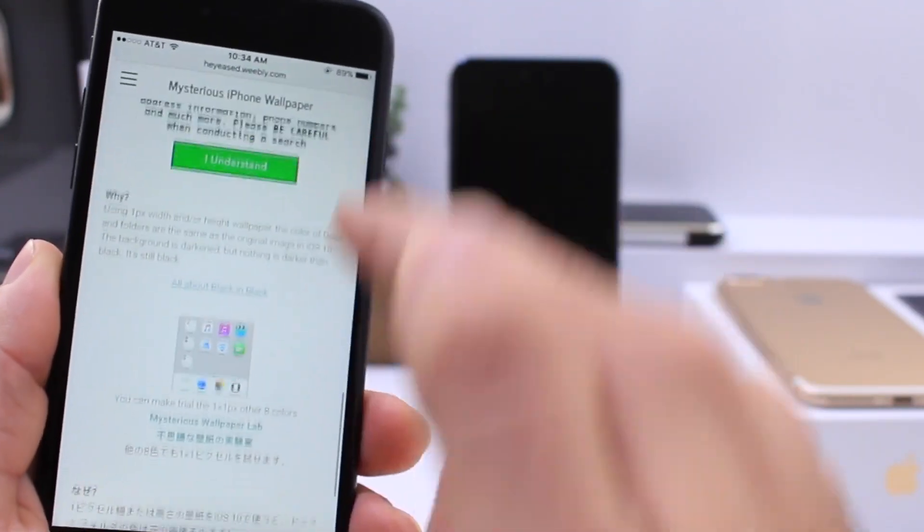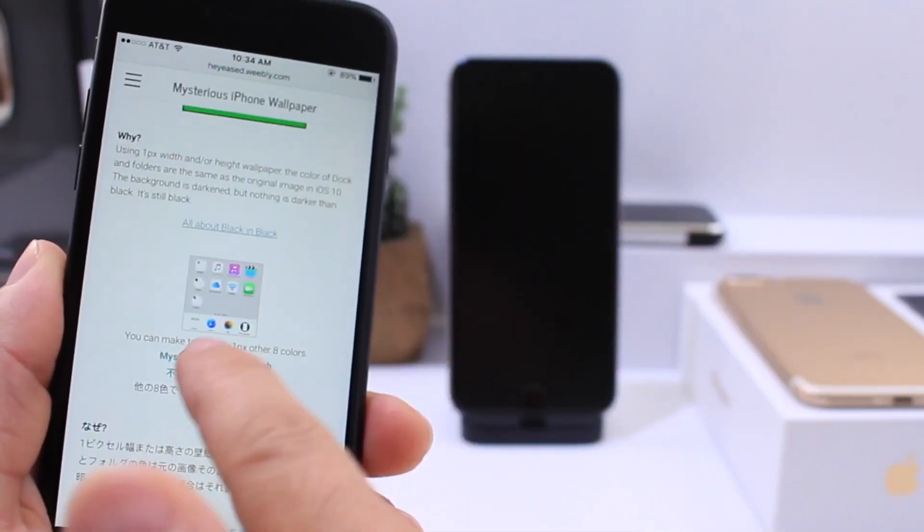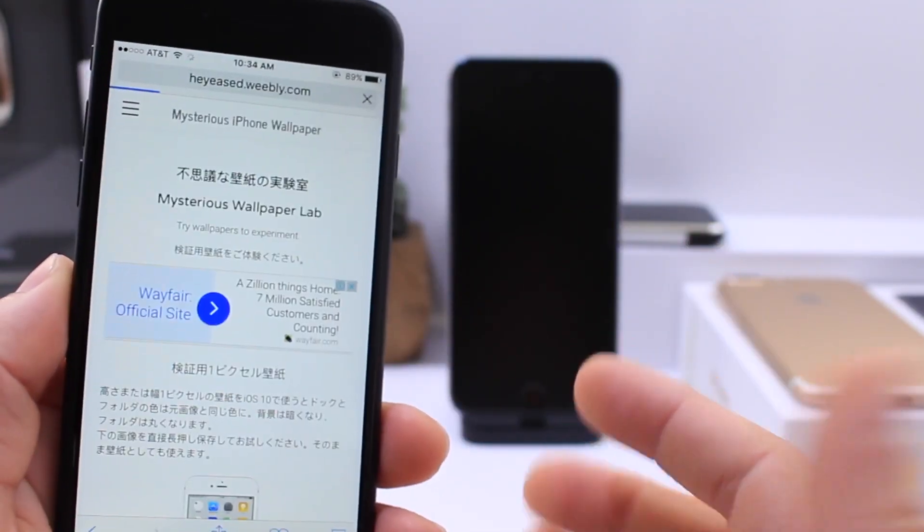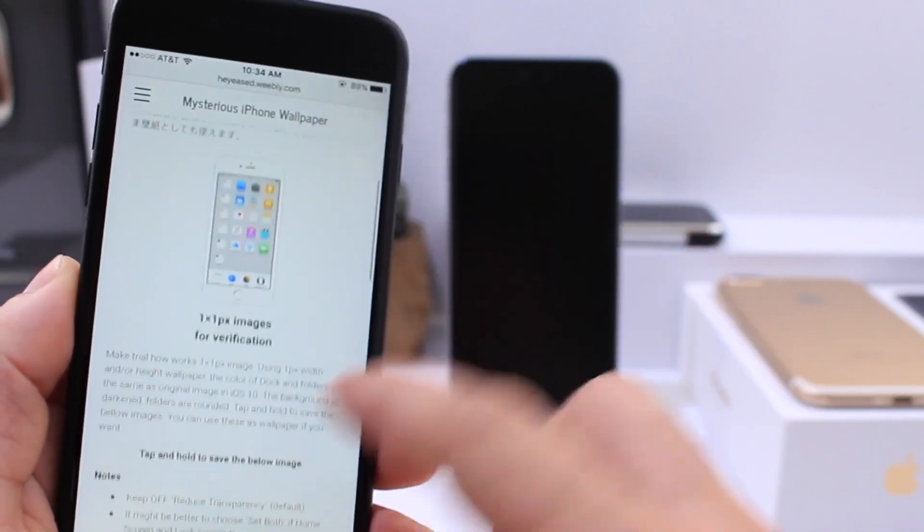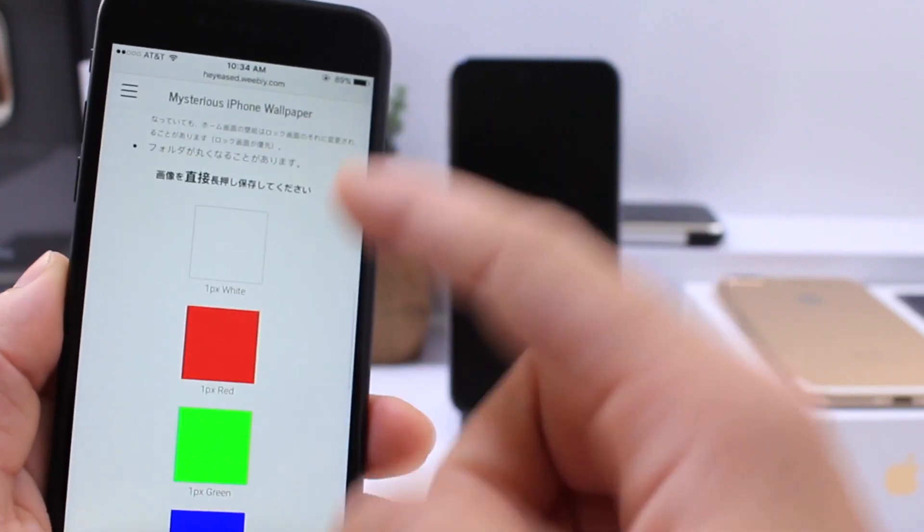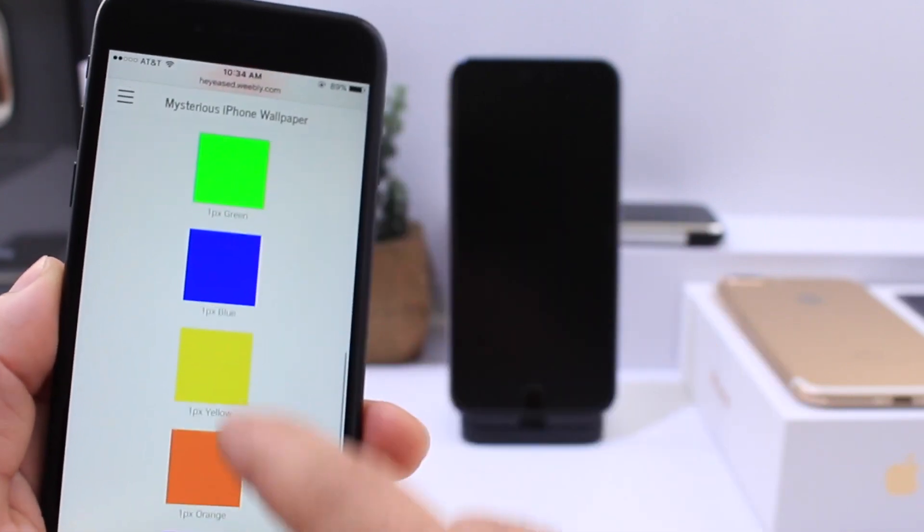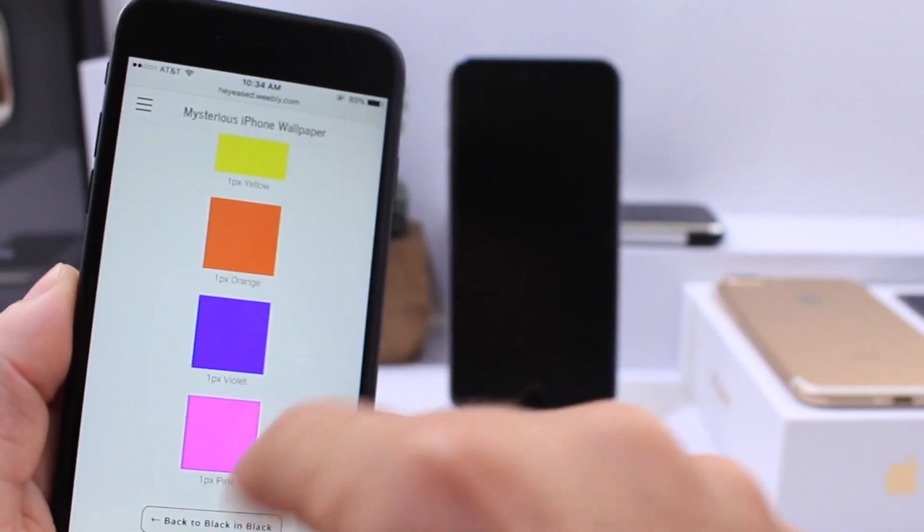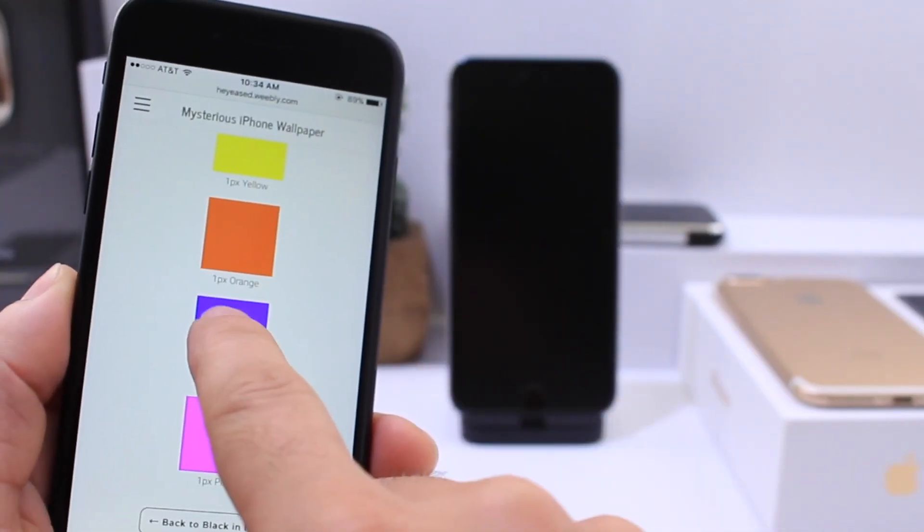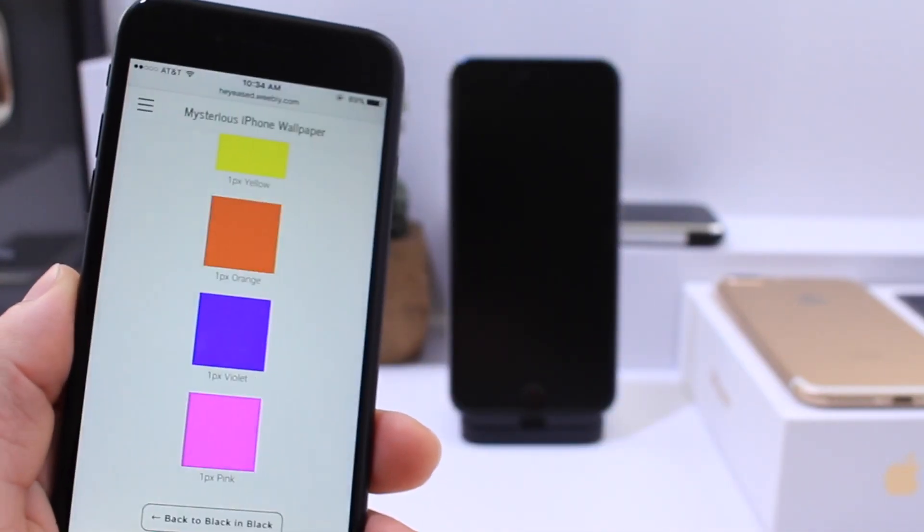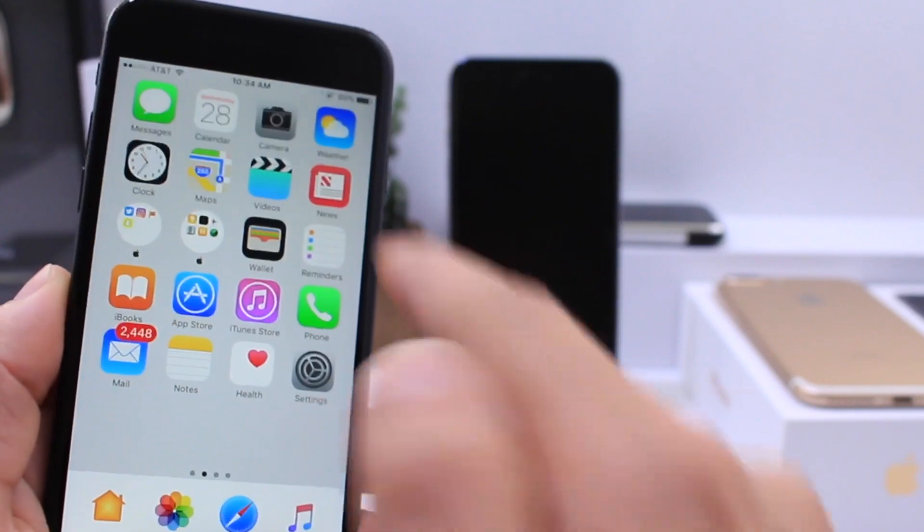If you keep scrolling down, you'll find right here the different colors of wallpapers that you can choose from. They have about eight of them. They have the white, red, green, blue, yellow, orange, purple, and pink. You can save any of those by tapping and holding and then you can go ahead and apply it.